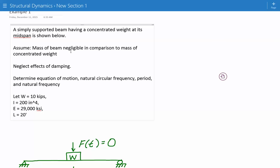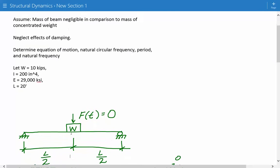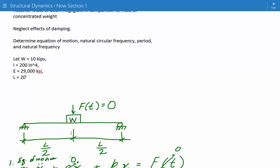We're asked to determine the equation of motion, the natural circular frequency, the period, and the natural frequency. Here we have our figure: a simply supported beam with a weight in the middle which weighs 10 kips. The second moment of inertia of the beam is 200 inch to the fourth power, Young's modulus is 29,000 ksi, and the total length is 20 feet.